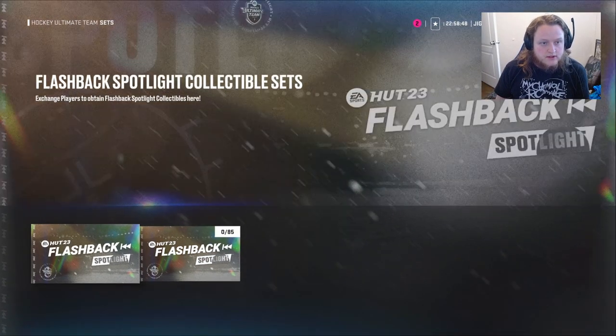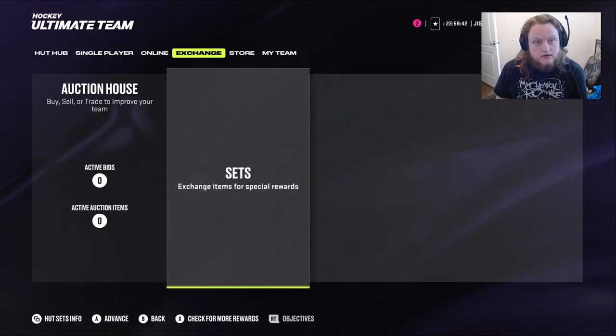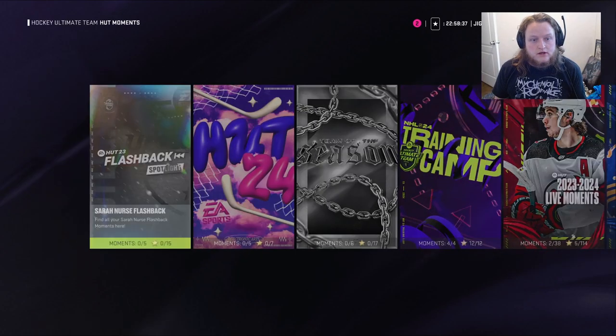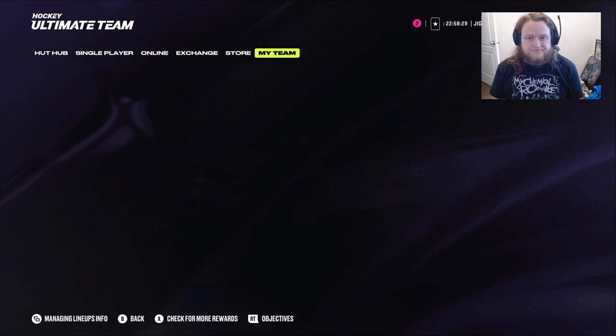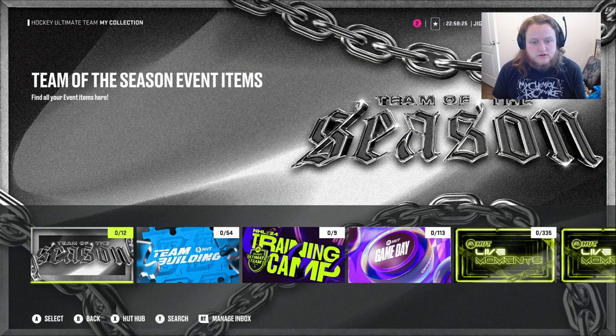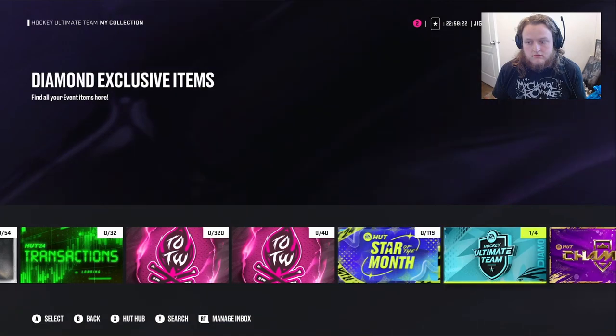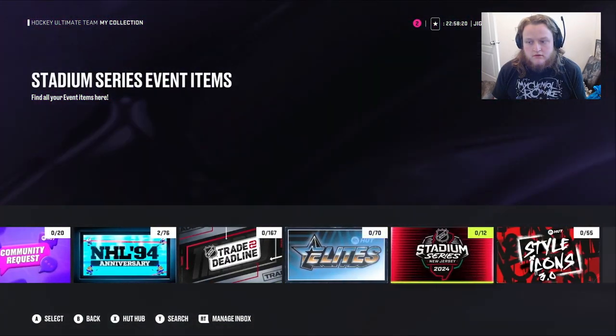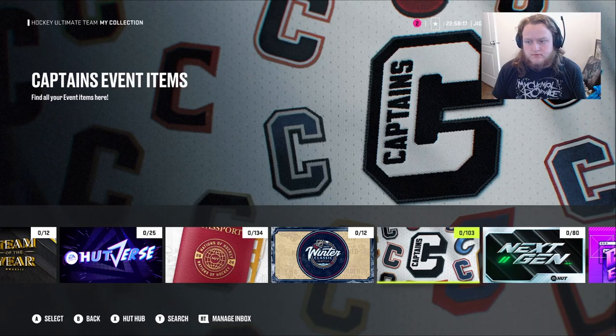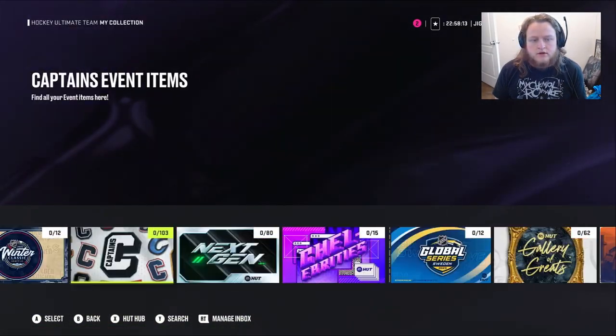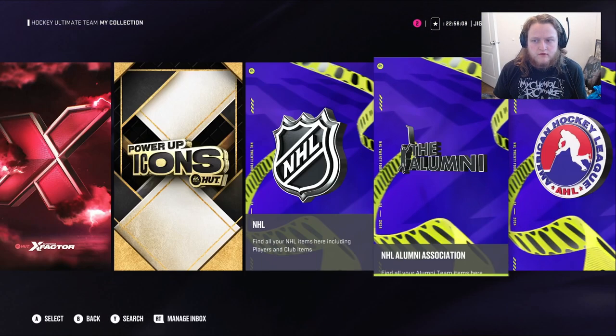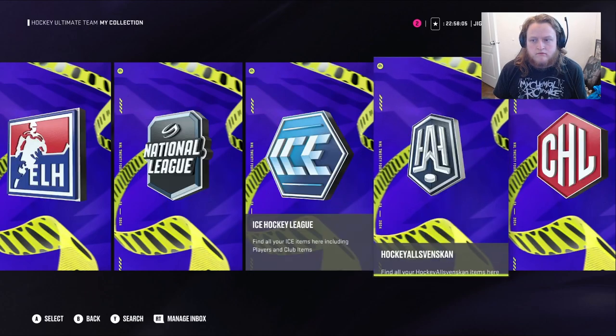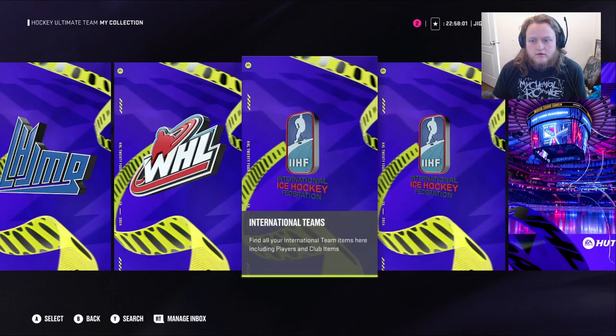Okay, so what we're going to do is, I just looked at that, there are the moments that we can go and do and collect so that we can get her. So, she's a 95 overall. Let me snap over to the collection so that we can show her off. Collection, event items. I'm trying to think of what she would be under.